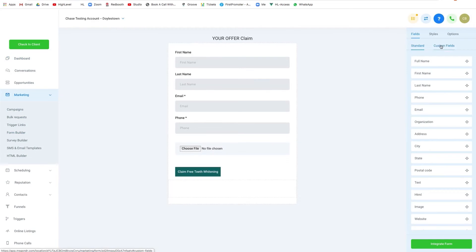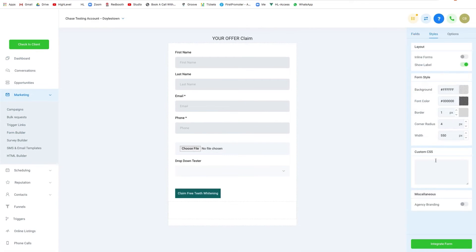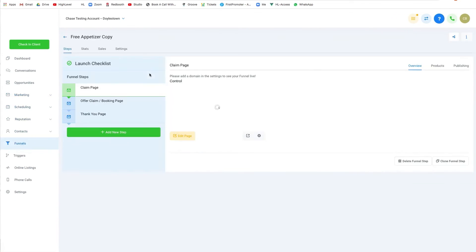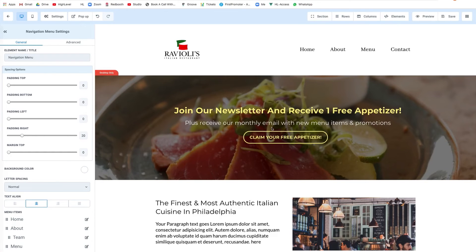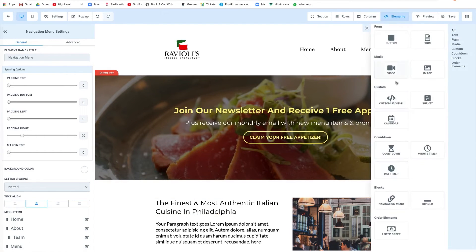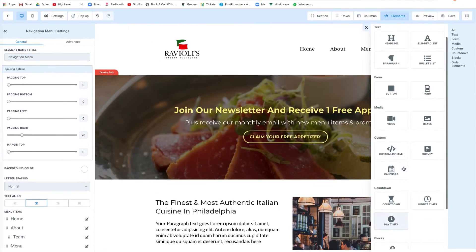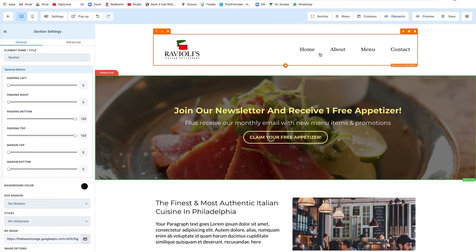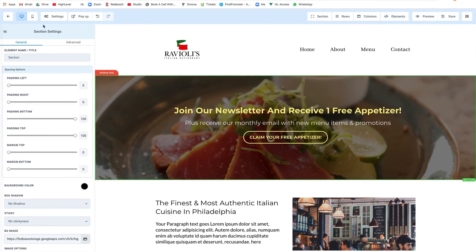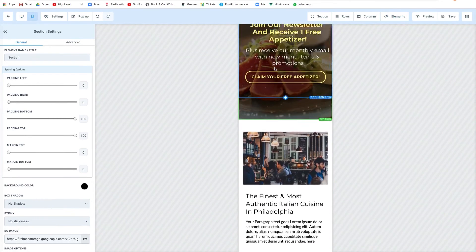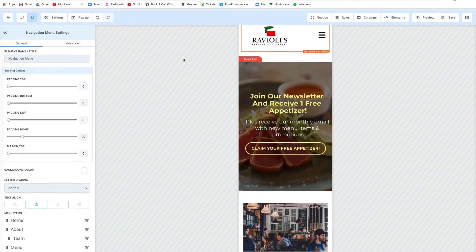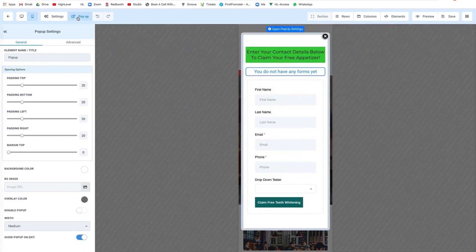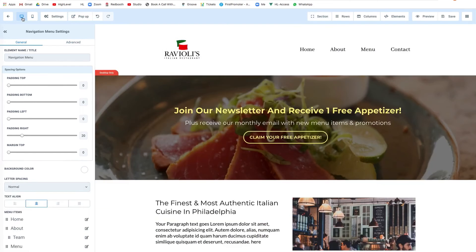And the missed call text-back feature ensures that any unanswered calls receive an immediate text response. Nurturing leads into bookings is made efficient with text snippets for frequently sent phrases and links, and Conversation AI, which acts as a fully trained, always-on assistant to convert leads into bookings. For converting leads into sales, the platform offers payment integration for various payment-related functionalities, including payment forms, paid appointment calendars, text to pay, and tap to pay.